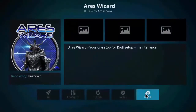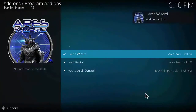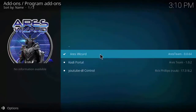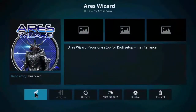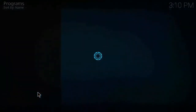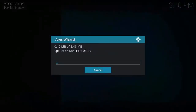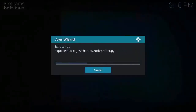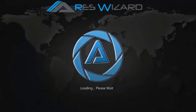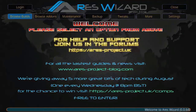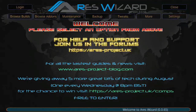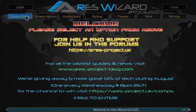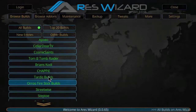Now click Install from Repository, click on Aries Project, click on Program Add-ons, click on Aries Install, click Install. As you can see, Aries Wizard is installed. Now click on Aries Wizard and click Open. As you can see the modules are getting downloaded — it will take a few seconds. We are loading now — you will see the Aries Wizard main page. Now click on Builds.